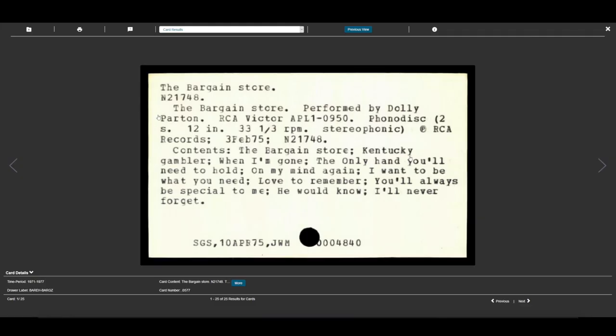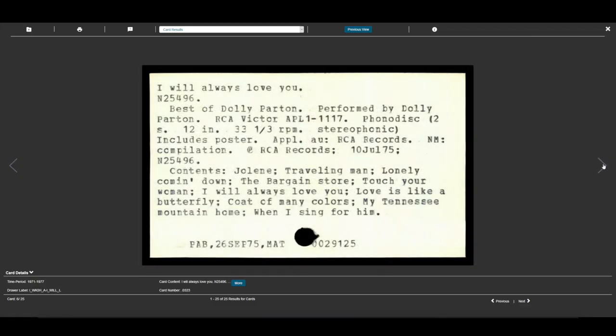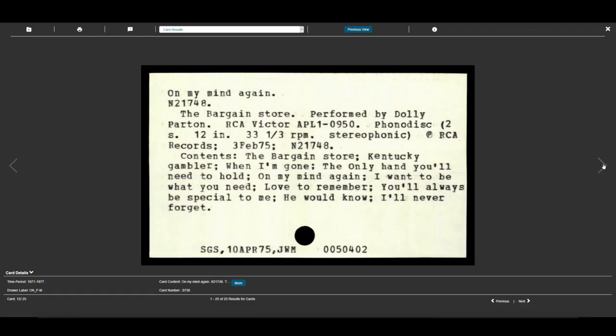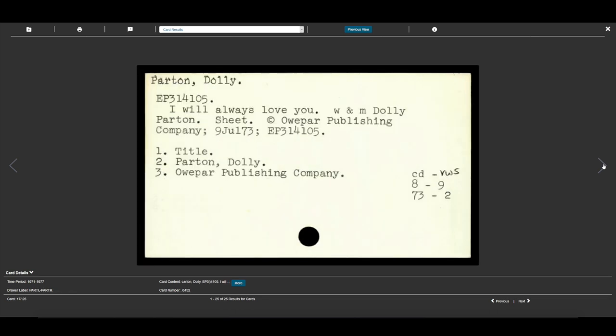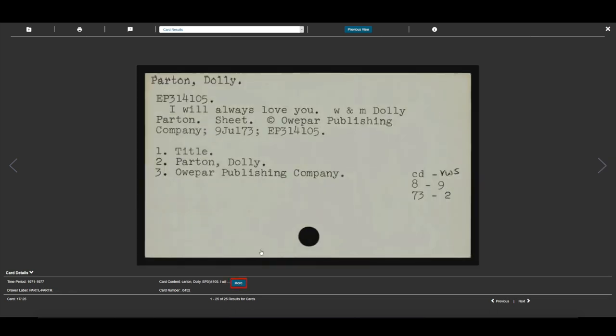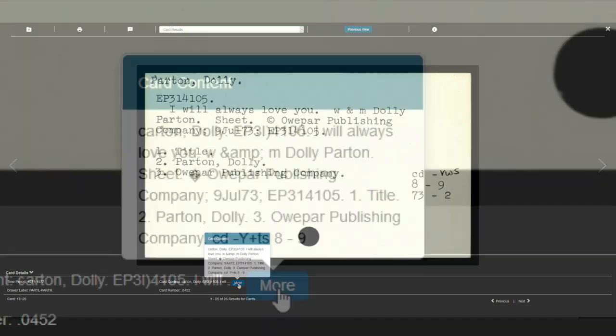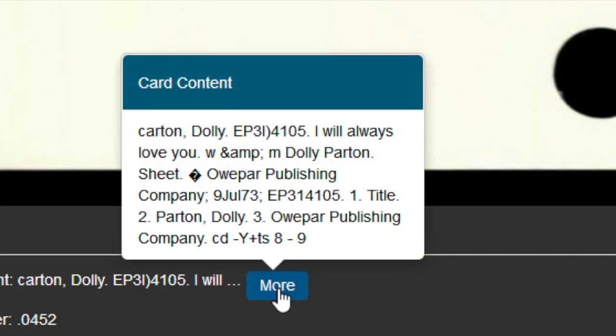If we start browsing through the cards, we'll come to the Dolly Parton author card for I Will Always Love You. We can click on More at the bottom of the page to view the OCR text associated with the card.